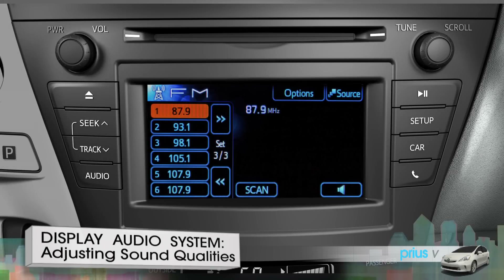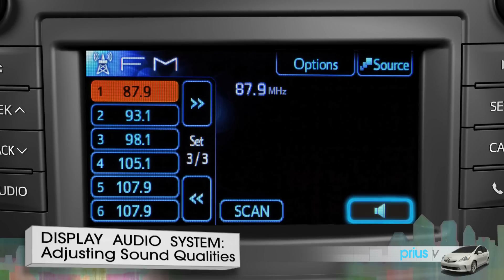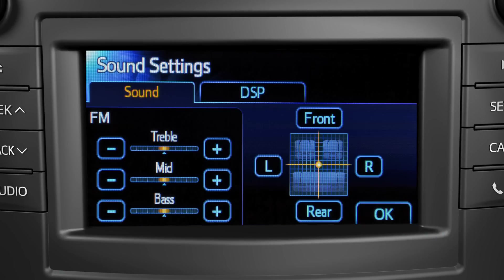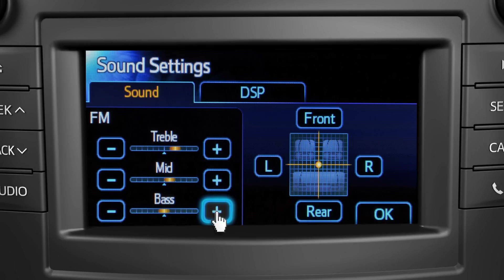If you want to change the sound qualities for any source, touch the speaker icon button to bring up the sound settings page. Touch the pluses or minuses to adjust treble, mid-range, and bass.